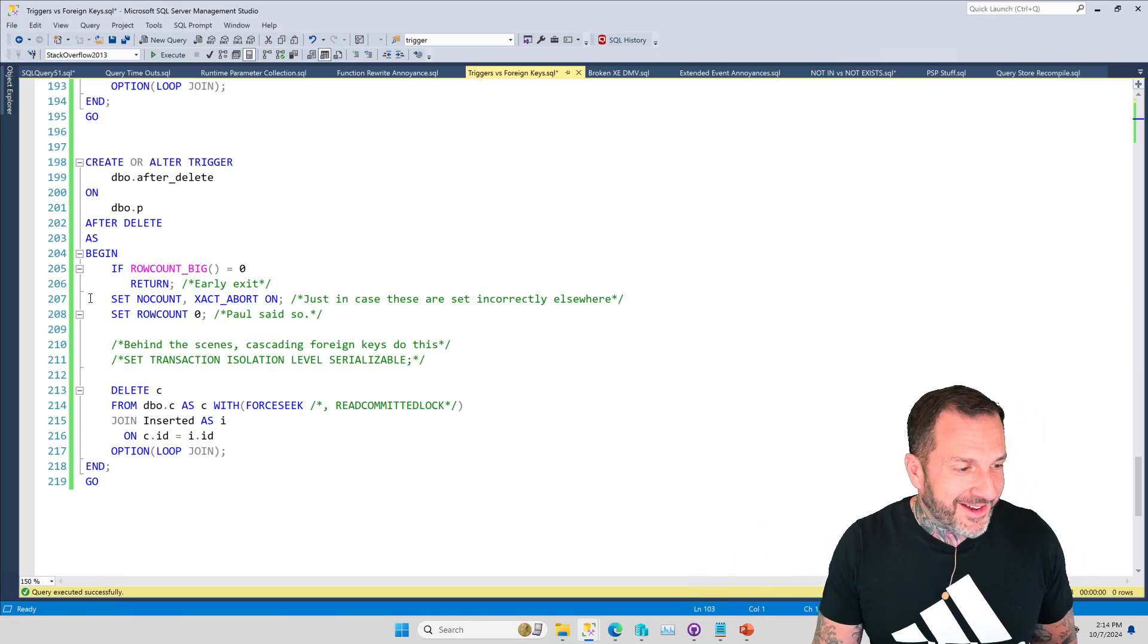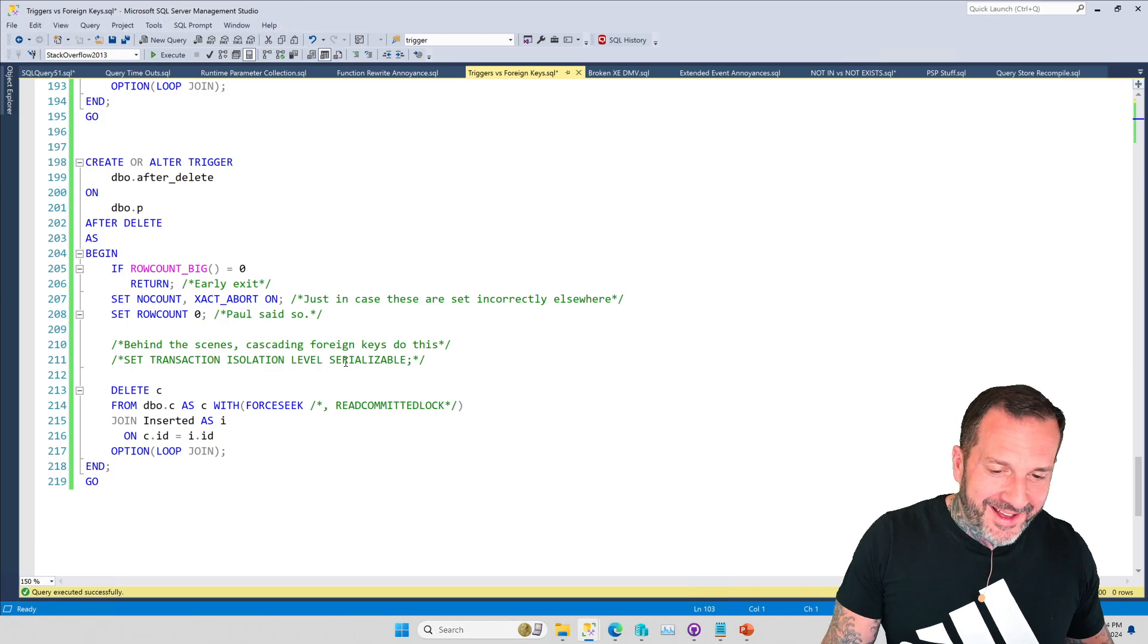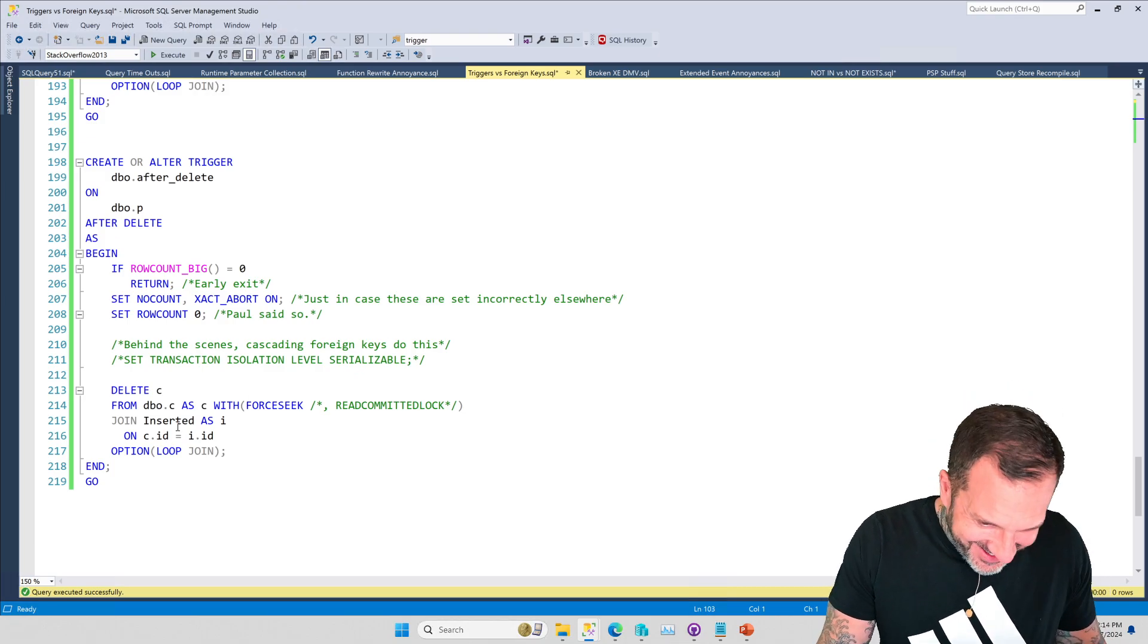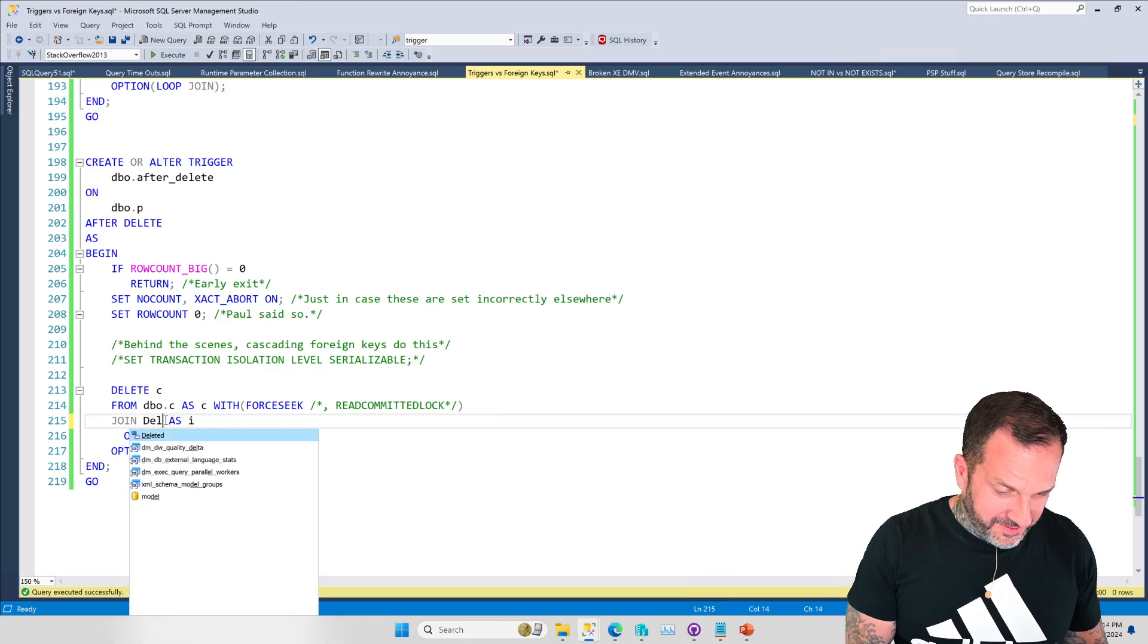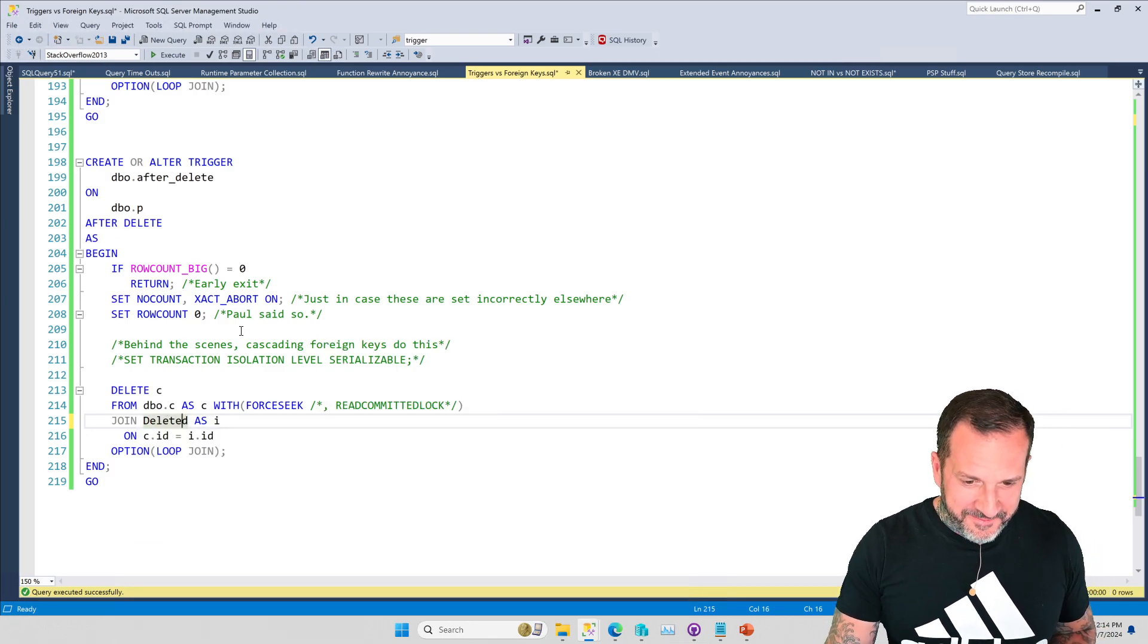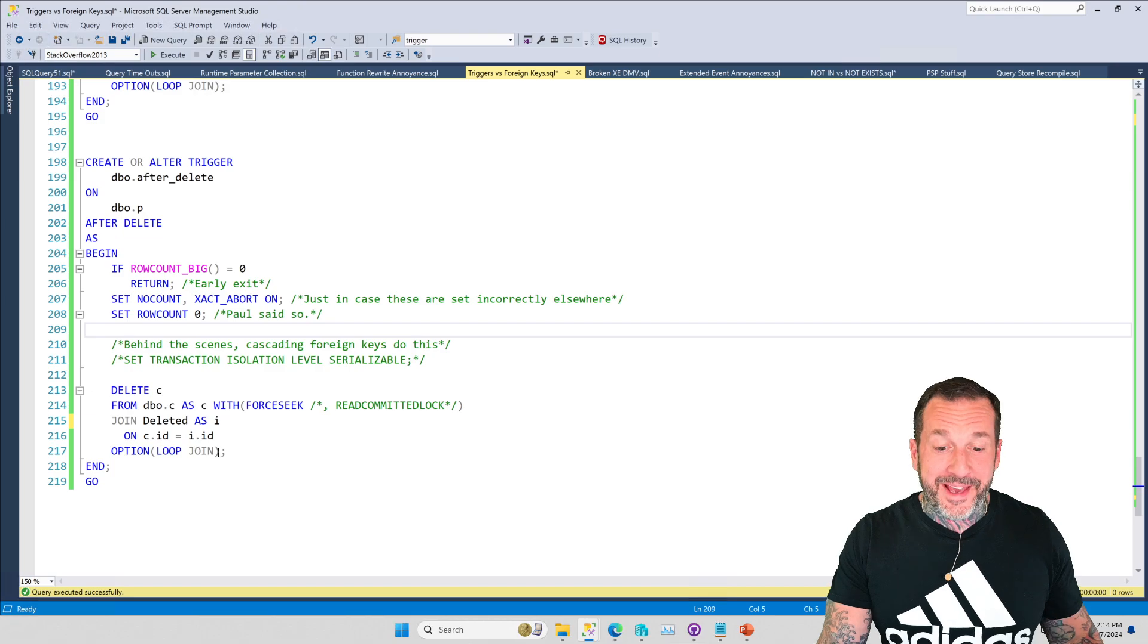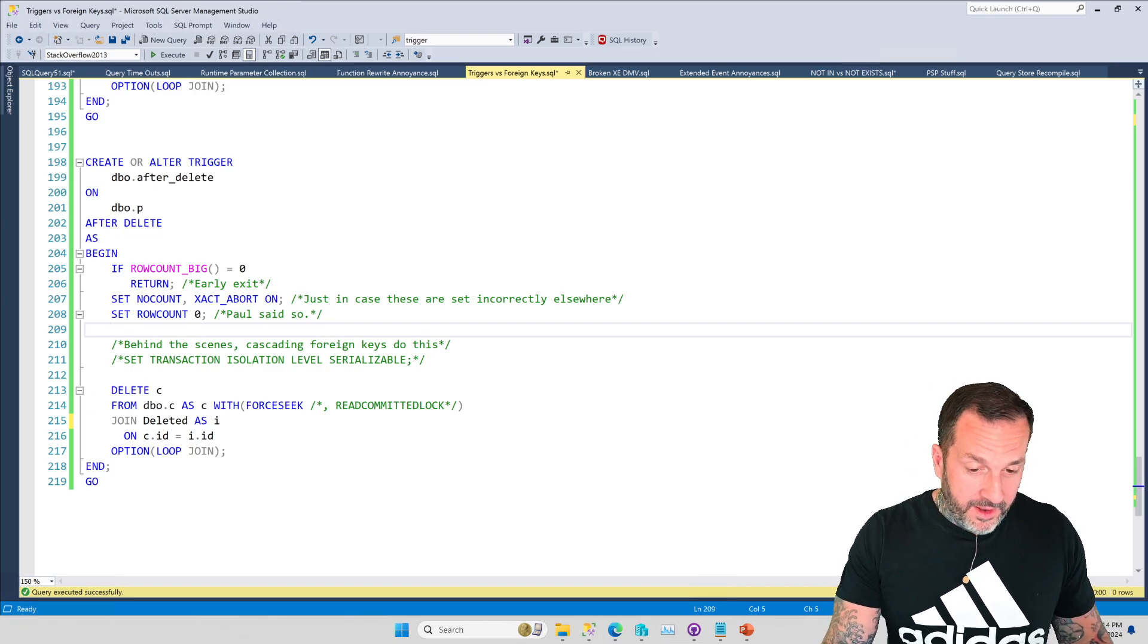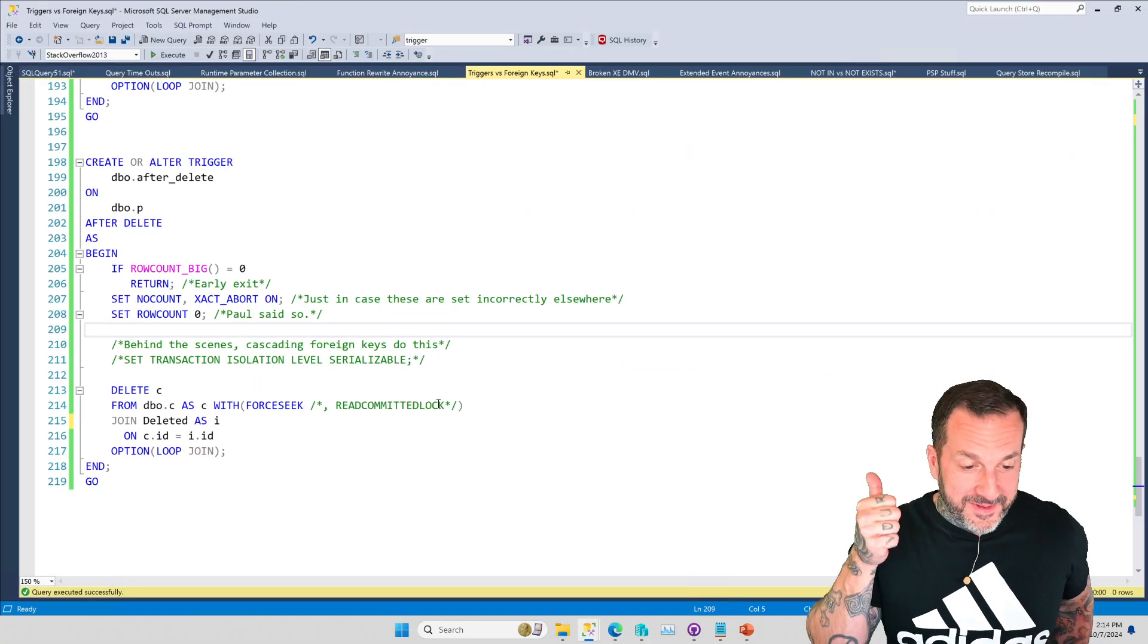But anyway, let's just change that to deleted, the deleted. There we go. And we're going to keep that, we're going to keep the AS I in there. And now everything looks good.